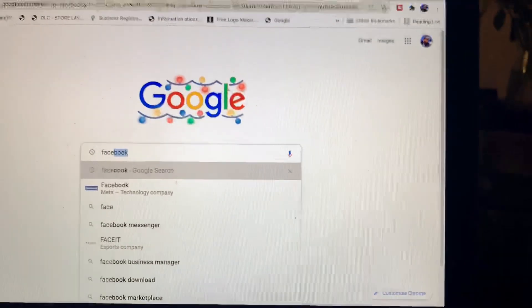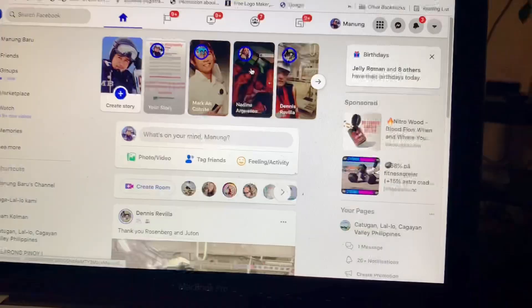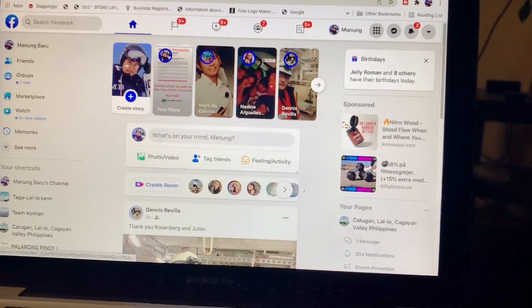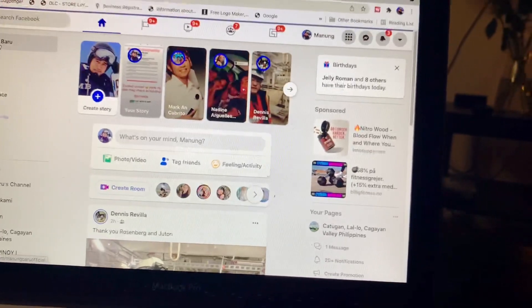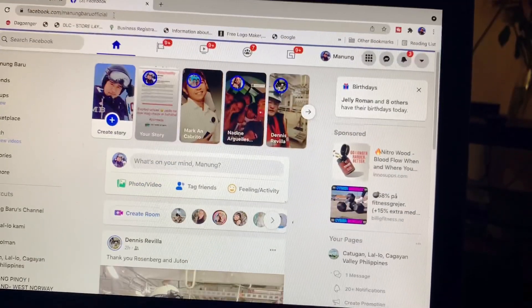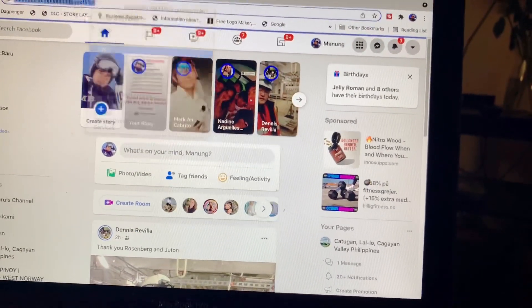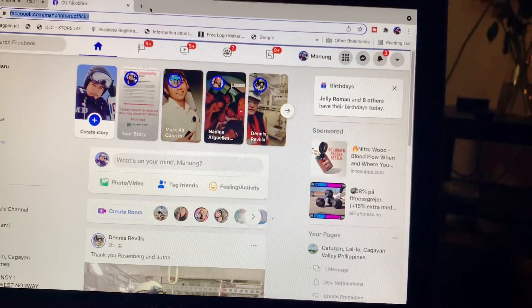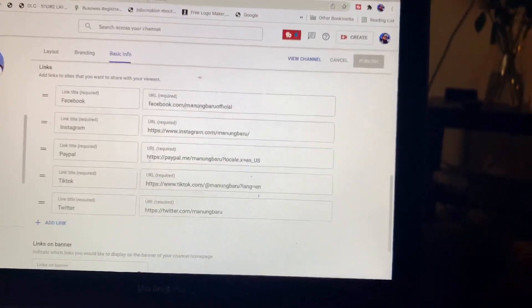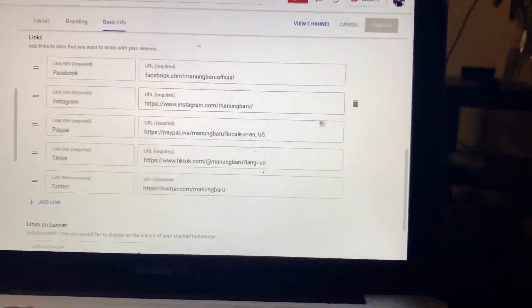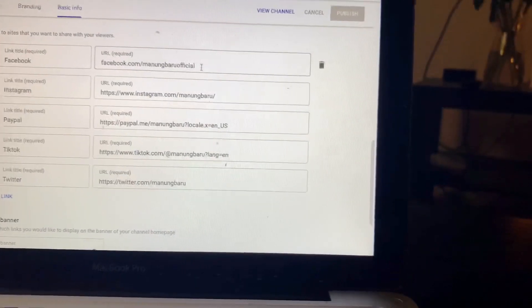From your Facebook page, go to your main profile and copy the URL. Then go back to the empty links field and place it there.